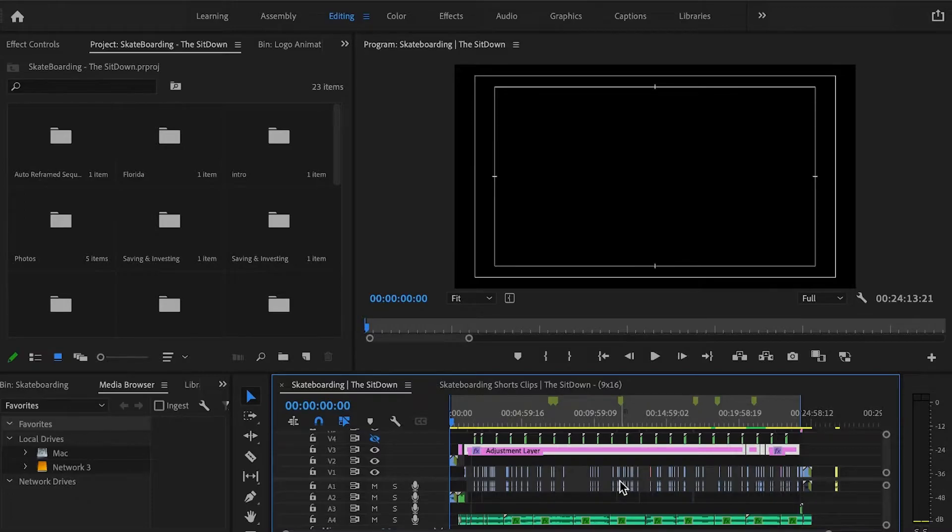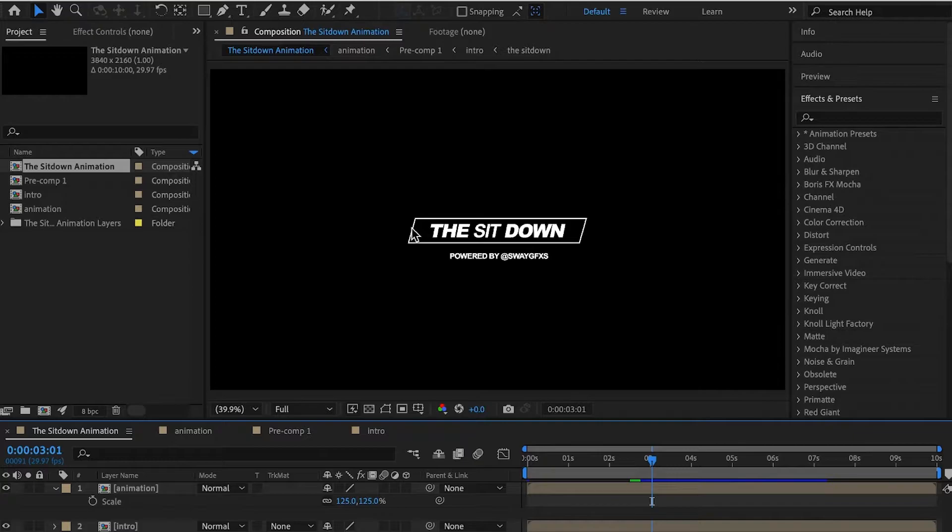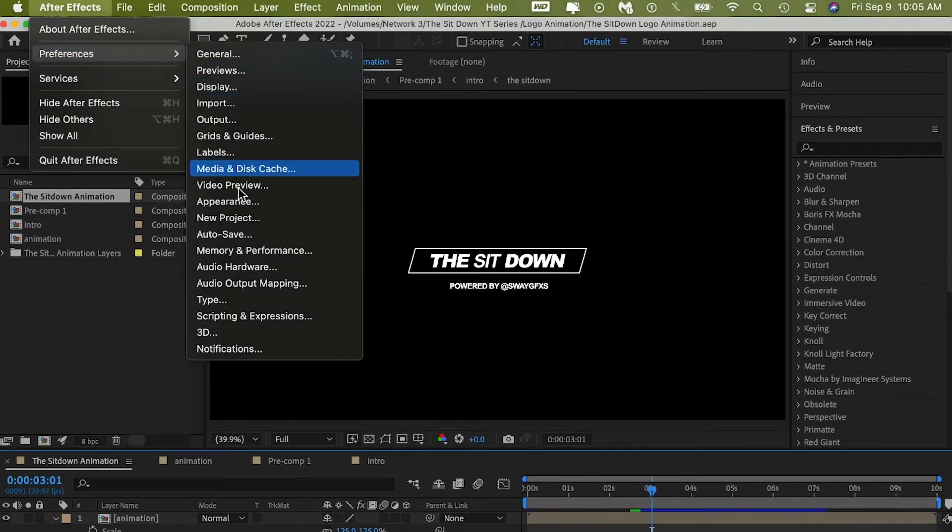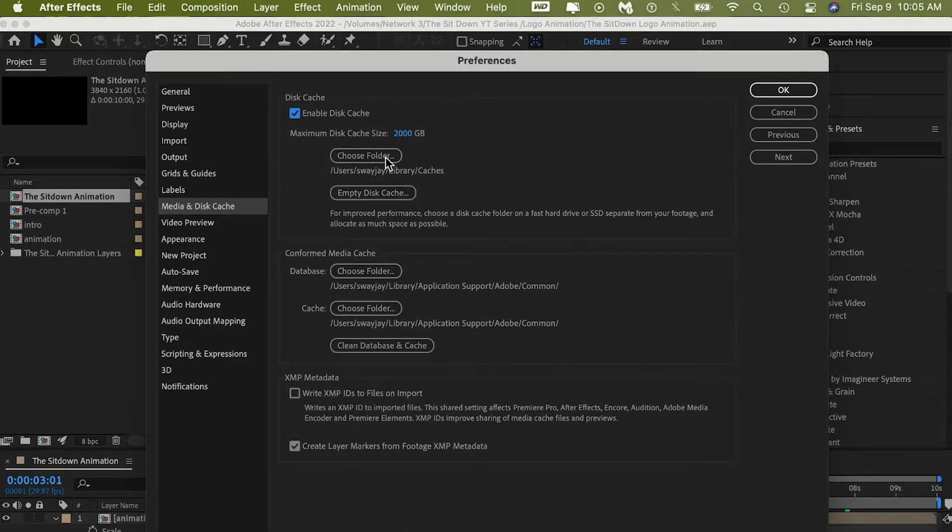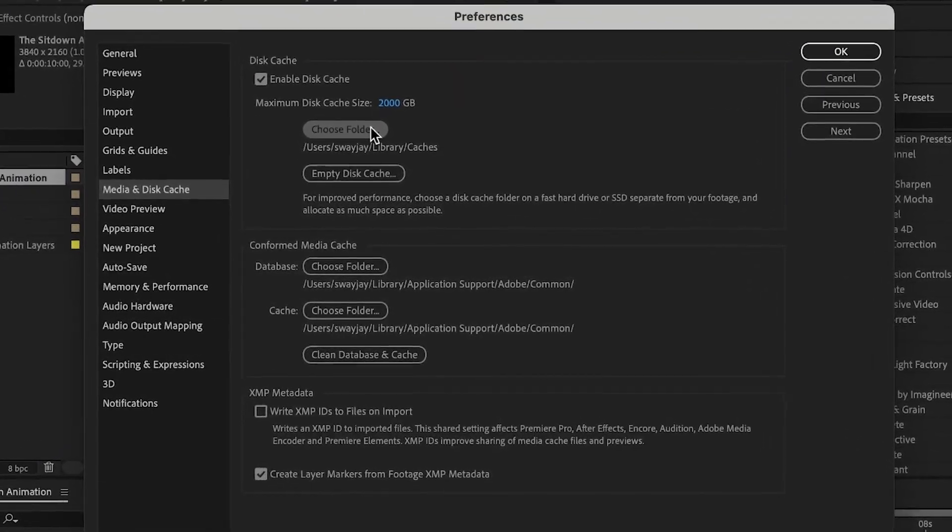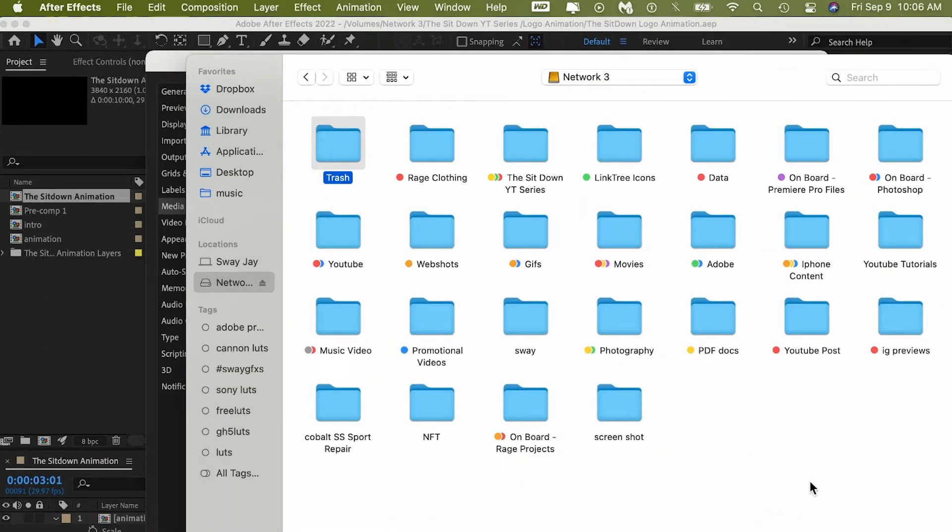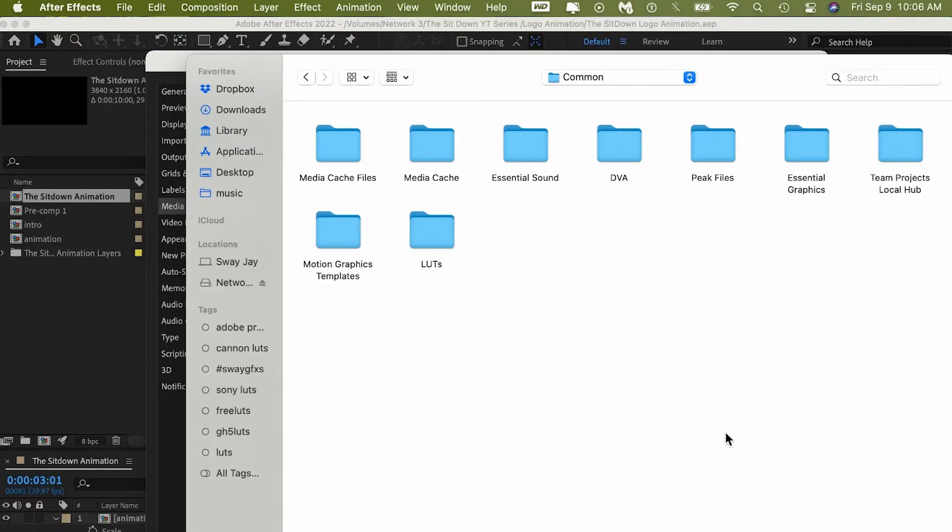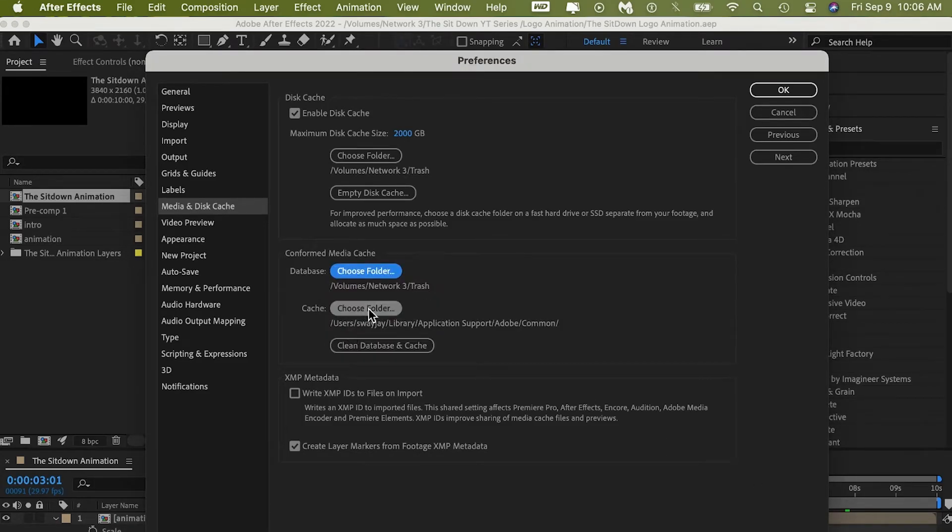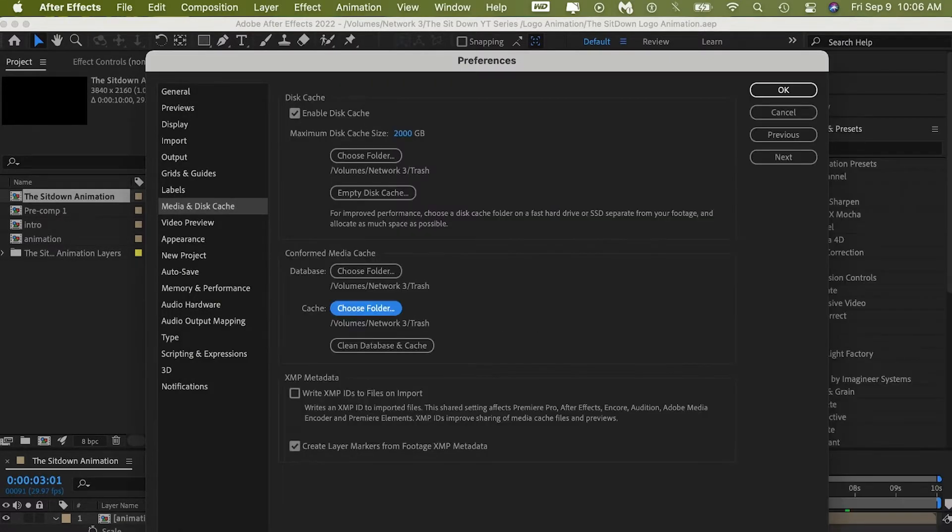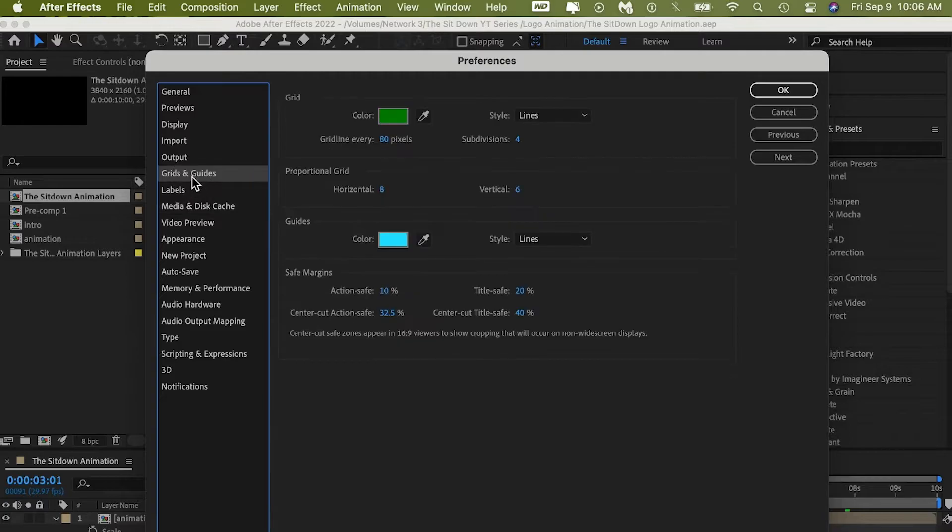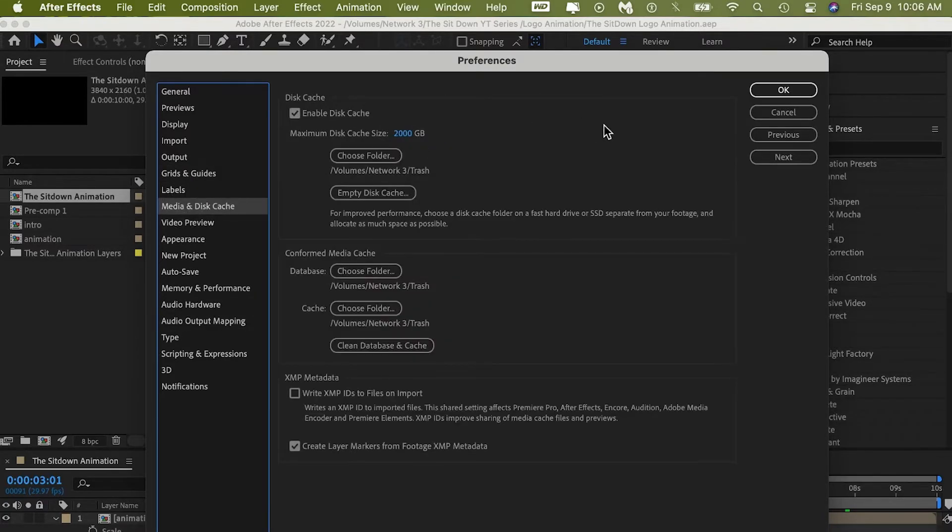So let's go over to Adobe After Effects. Here we are in Adobe After Effects and we want to do the same thing. We want to go over to After Effects, Preferences. You want to come down here to Media Disk and Cache, and the same thing here. You want to come here, Choose Folder, choose your folder, and you want to hit OK.